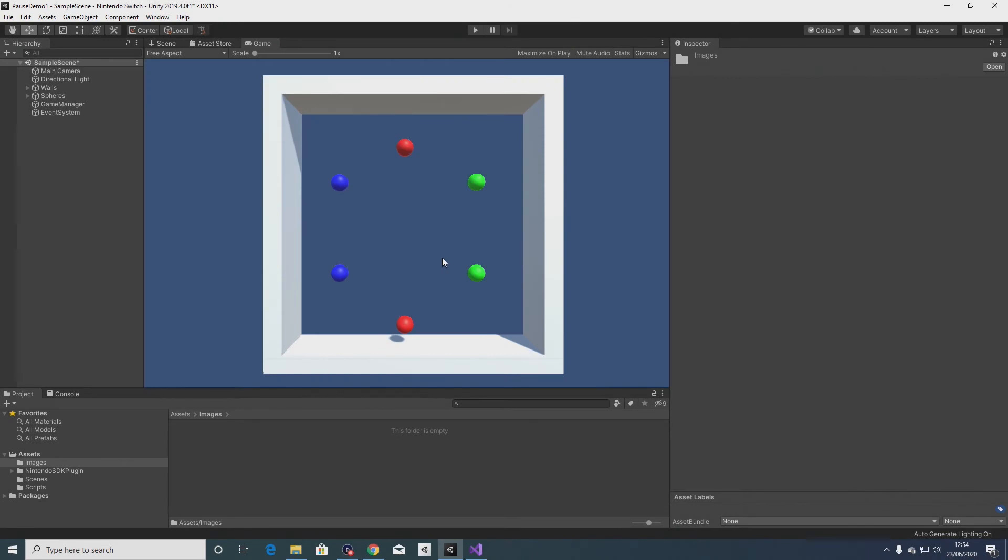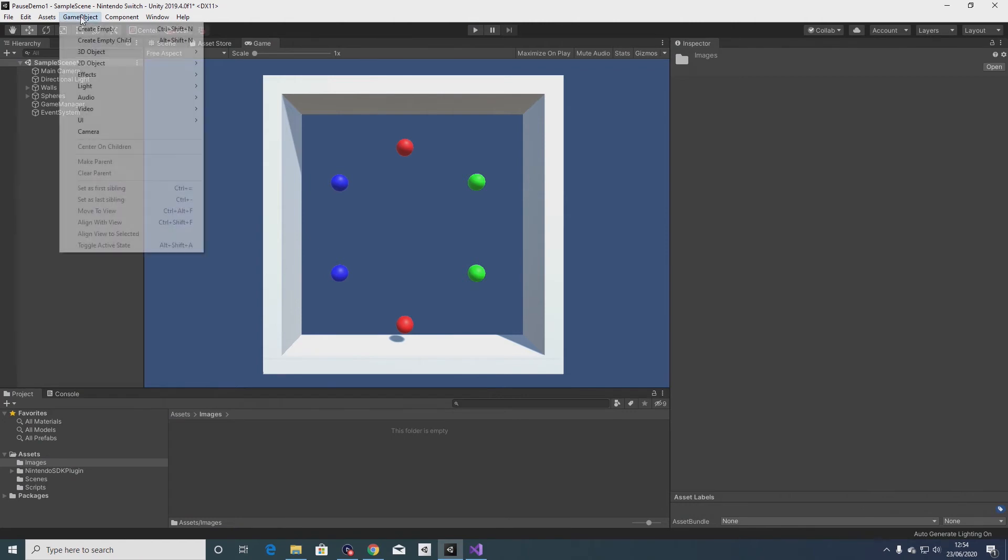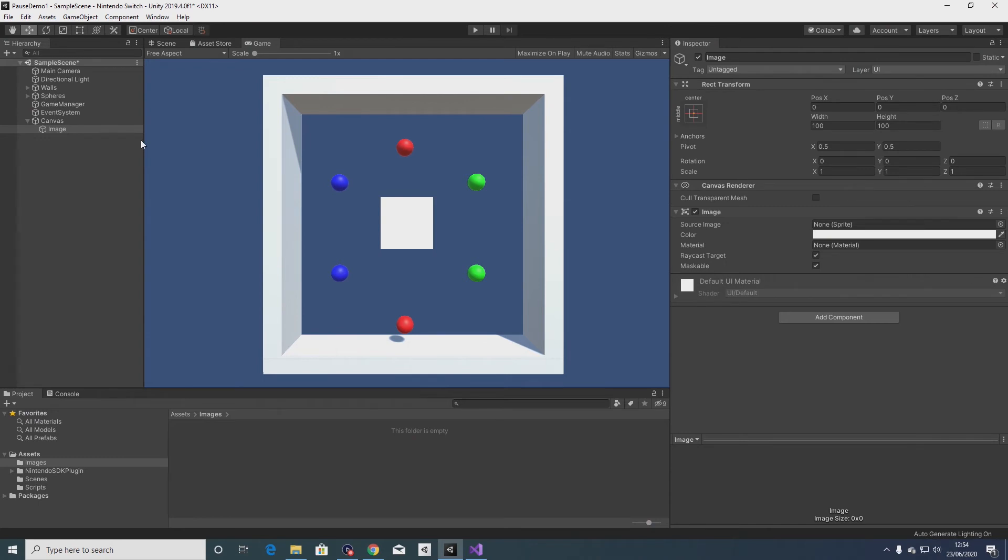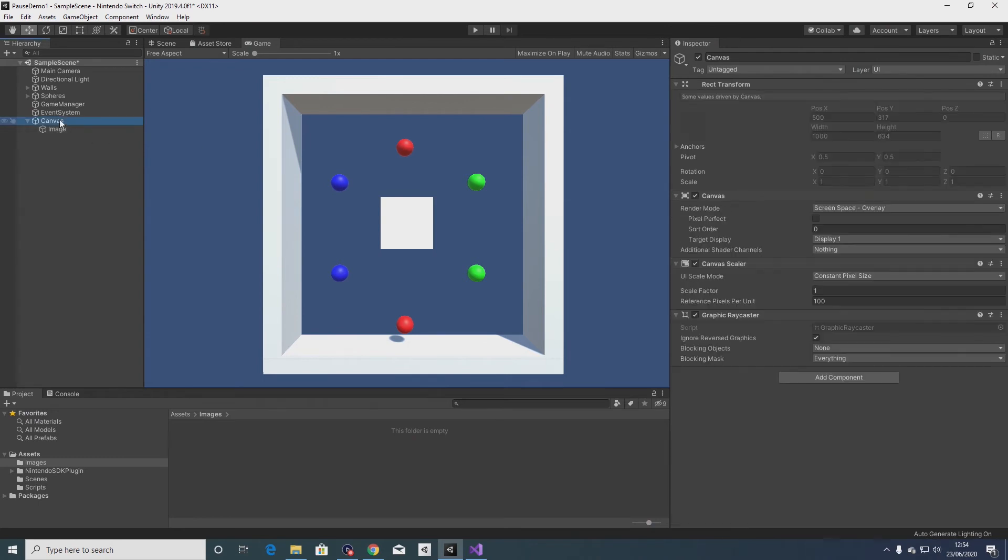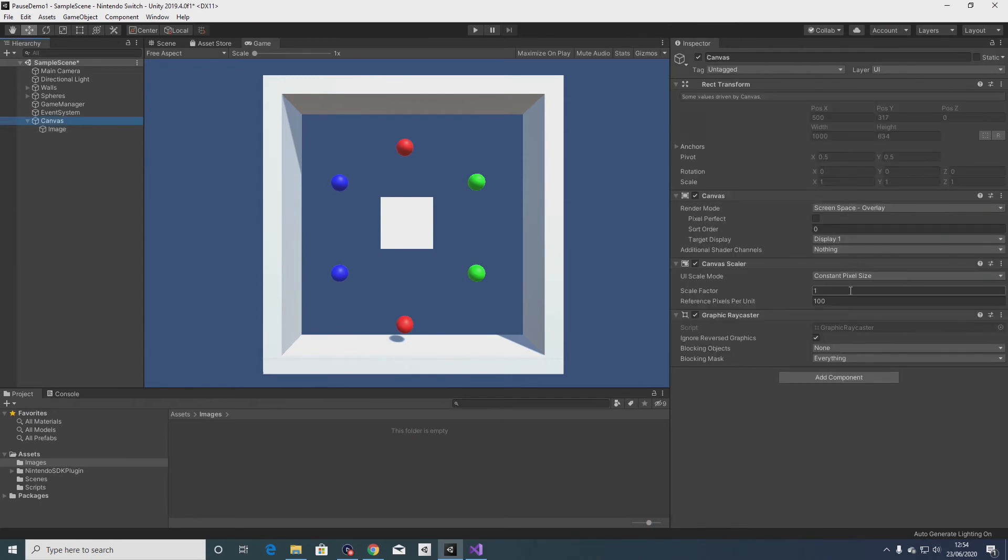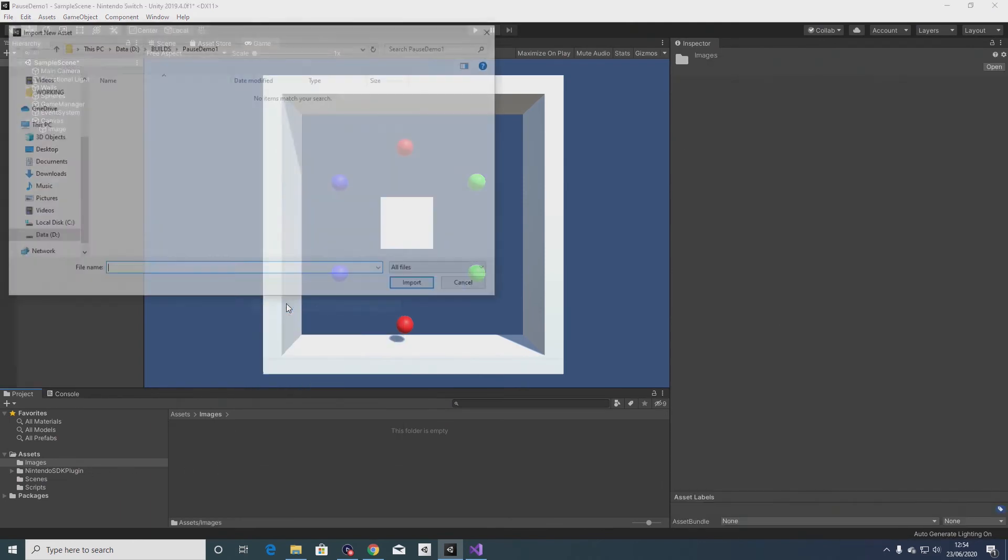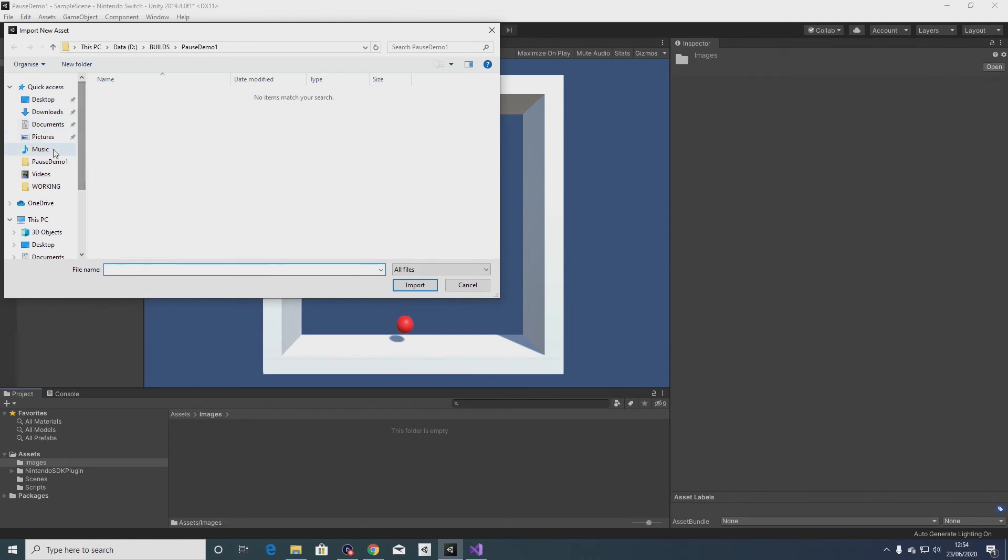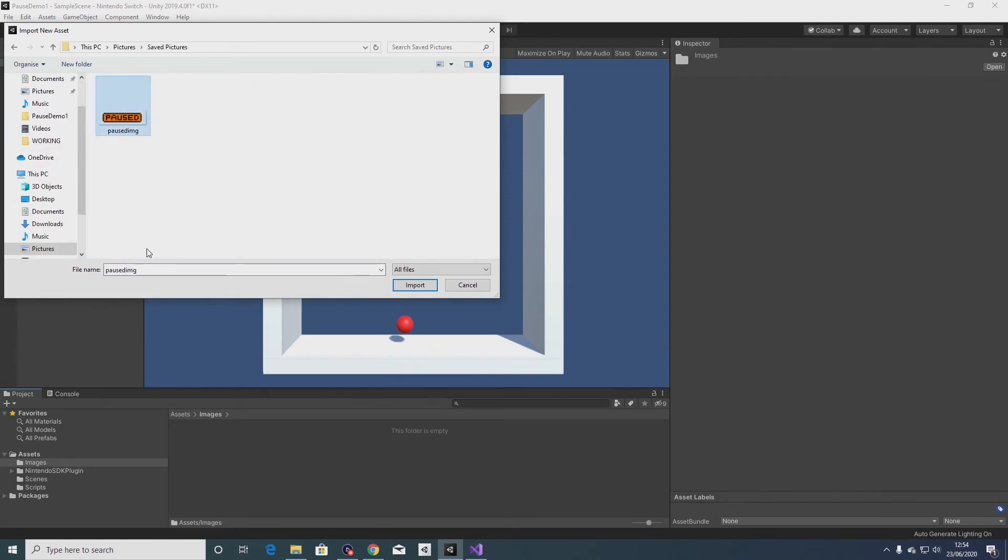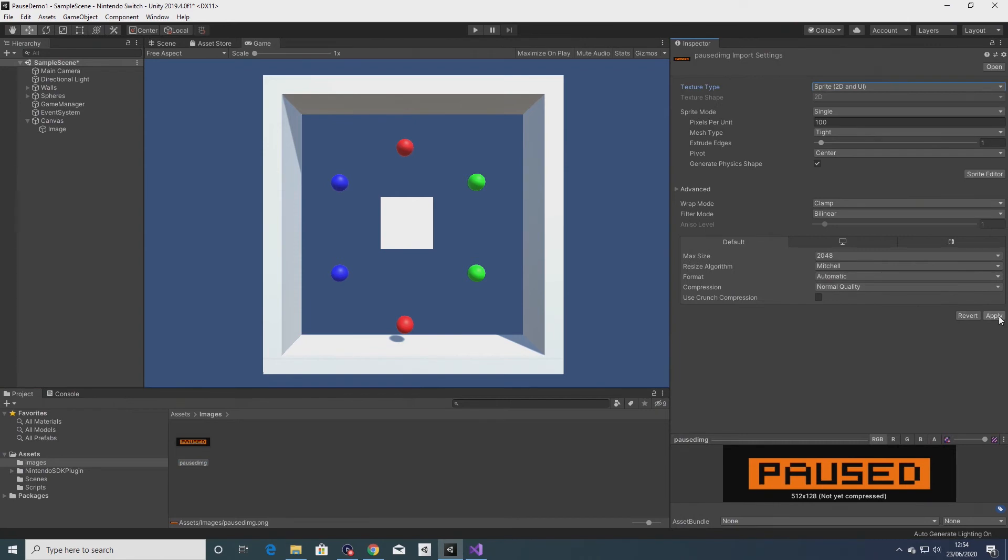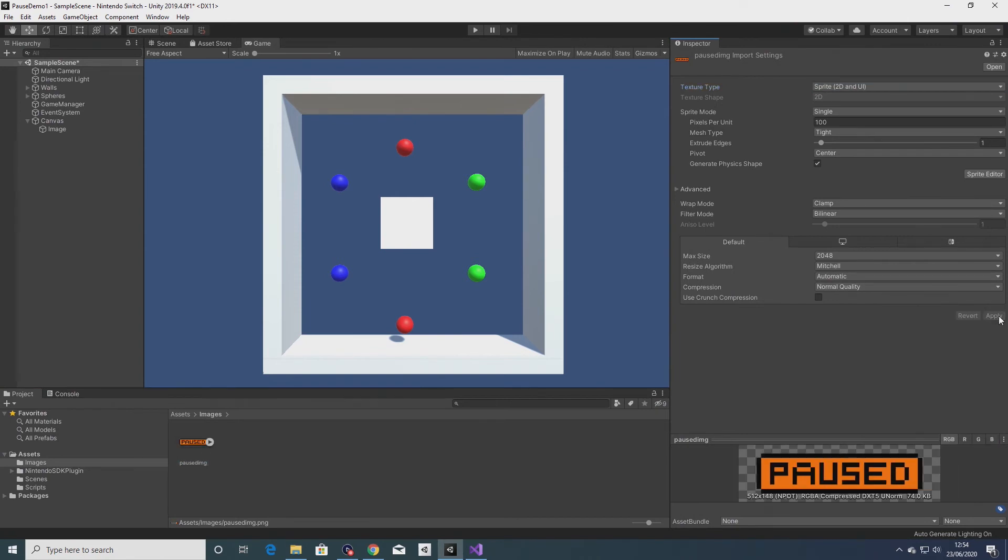So what I want to do now is create a pop-up image that basically displays when the game is paused and goes away when the game isn't paused. So to do that I'll add a UI element, an image. Let's look at these canvas settings, I shouldn't need to make any changes to that. So within the image itself I'm going to import into an images folder an image that says paused. Let's convert that to a sprite and apply that.